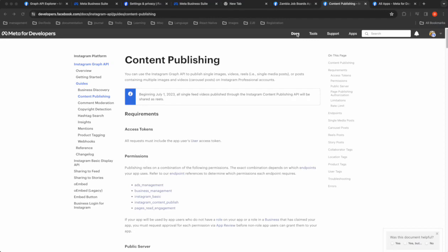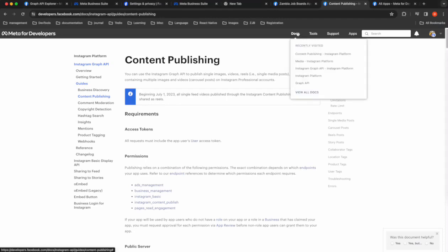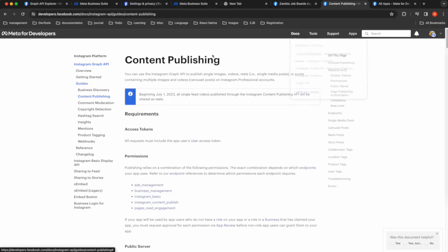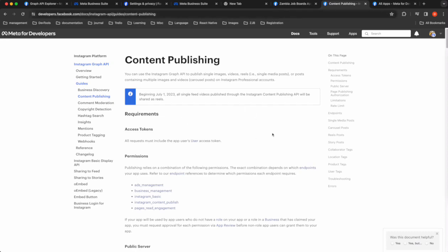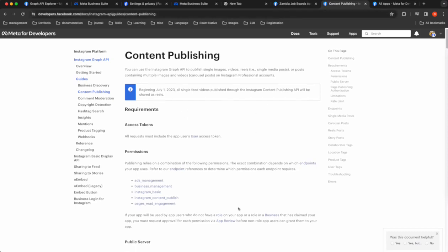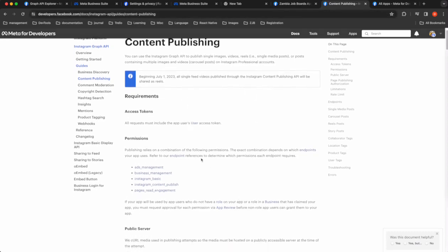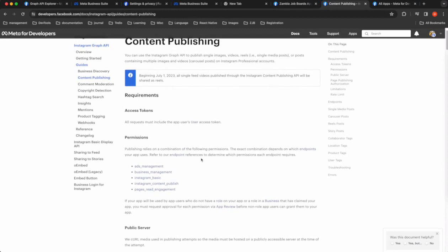And yeah, you can just directly go to Instagram API guides, content publishing. There are a few things that you need. You need an app.